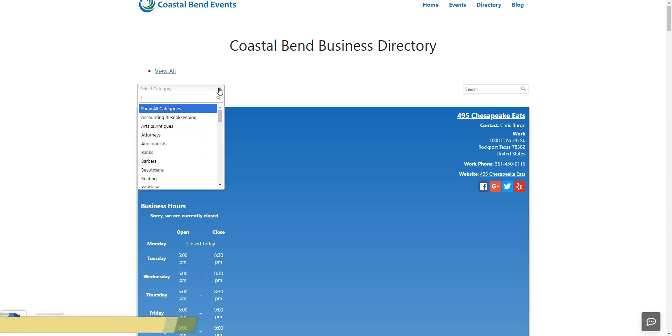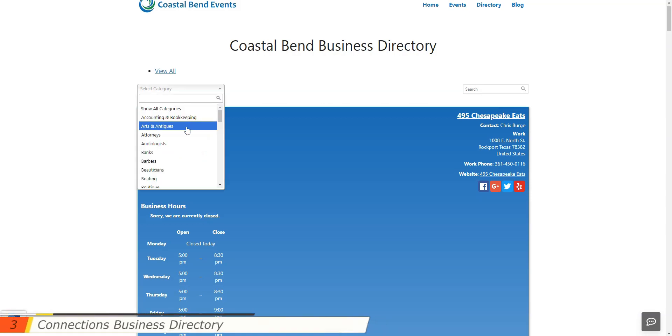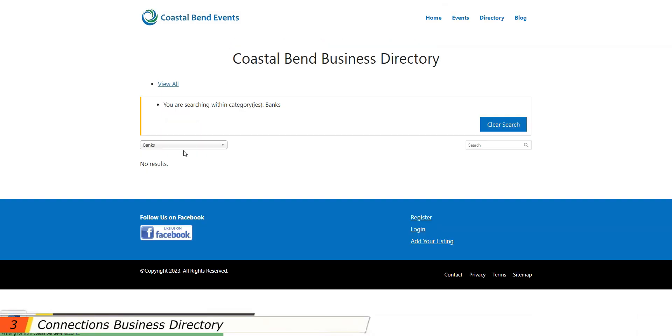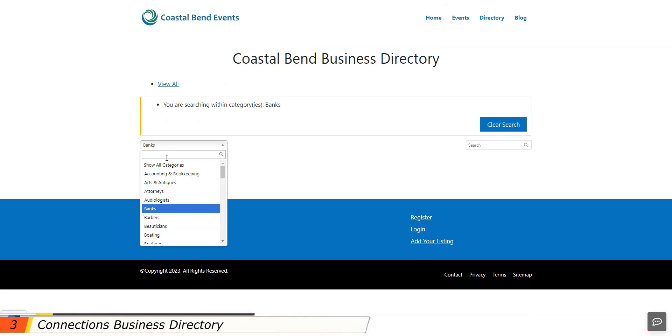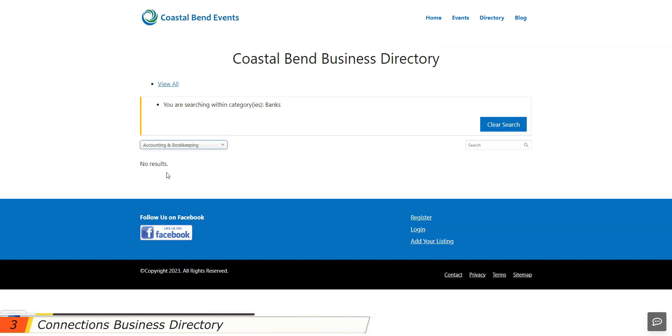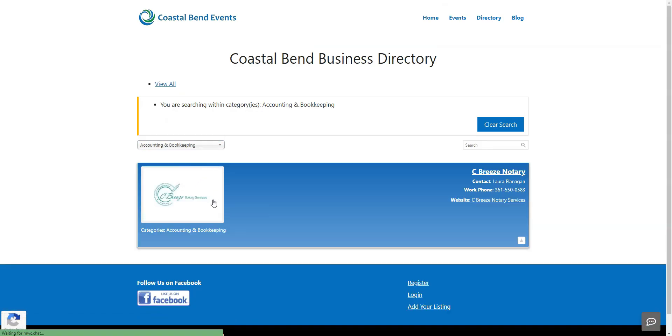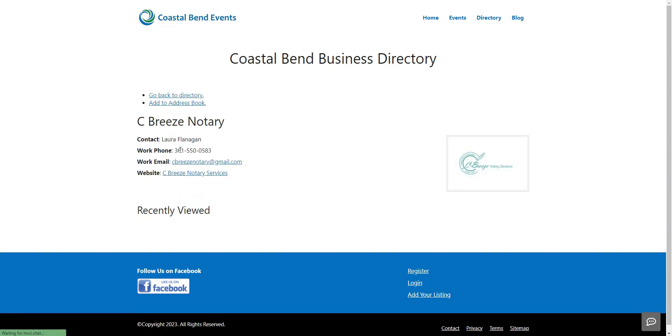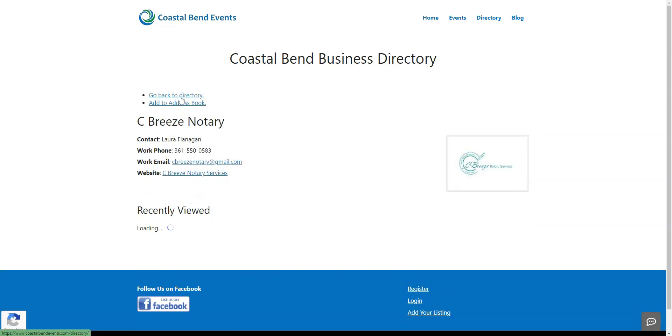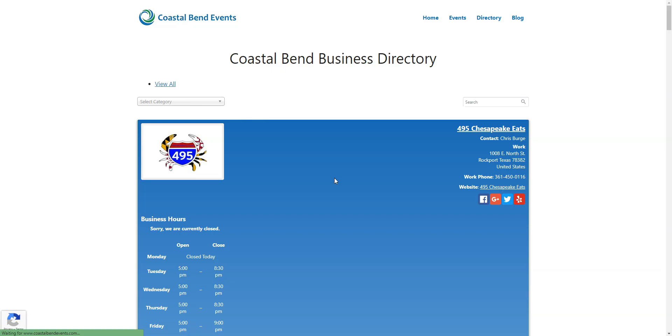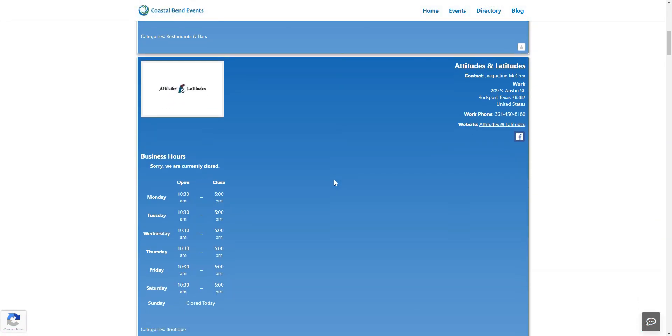Next, we have Connections Business Directory. It's a simple yet effective free Business Directory WordPress plugin that allows you to build either a small local directory or an extensive one with thousands of listings. It has a user-friendly interface, so it's easy to navigate and set up a directory.